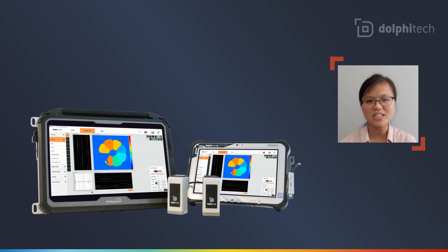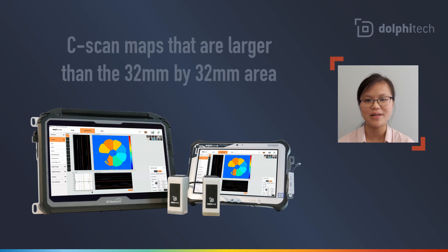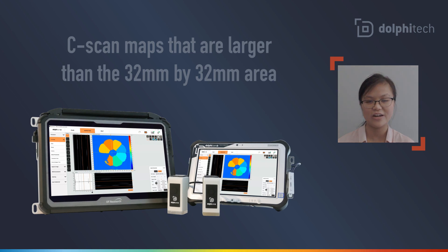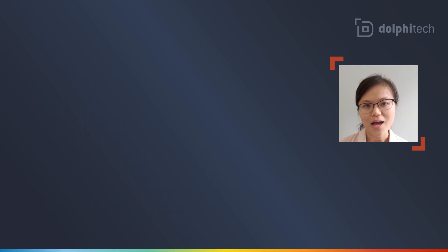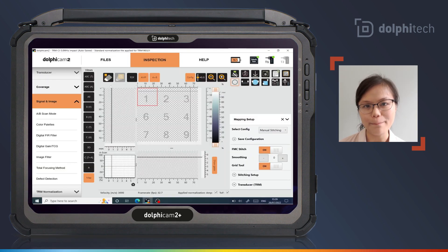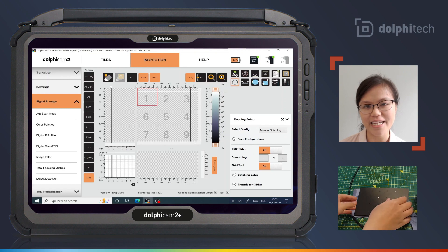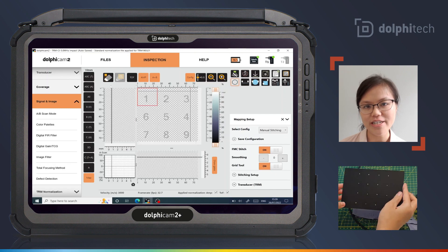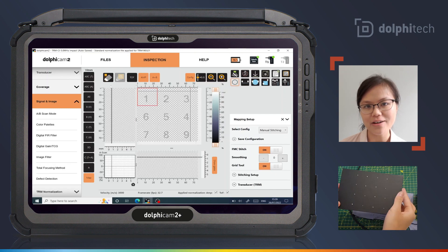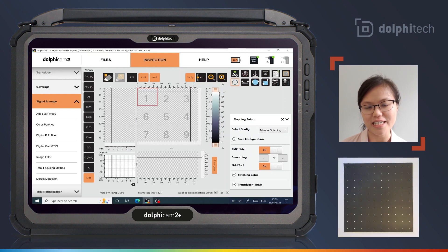Manual stitching is a method of acquiring a C-scan map larger than the 32x32mm area of the Dolbytec transducer module, also known as a TRM. I will acquire a 3x3 manual stitch on a carbon fibre panel containing impact damage. There's a grid of dots marked out on it which is done using a stitching mat — the dots help with positioning of the TRM.